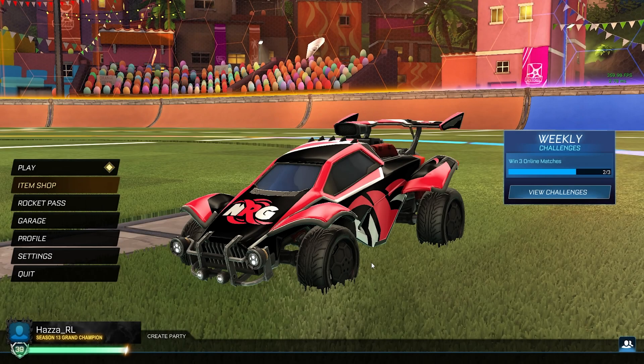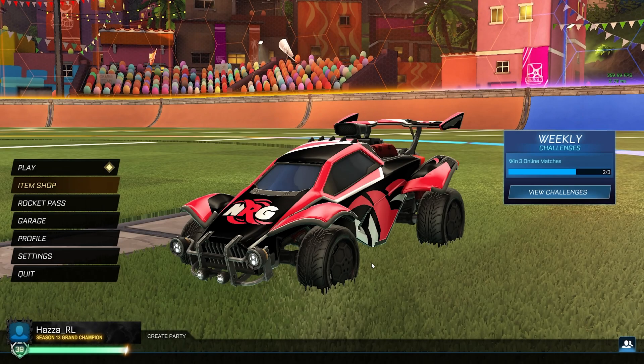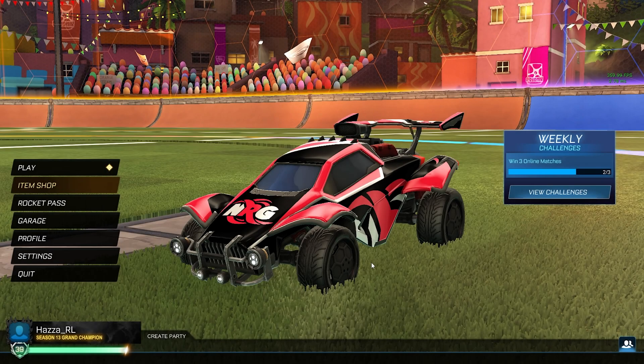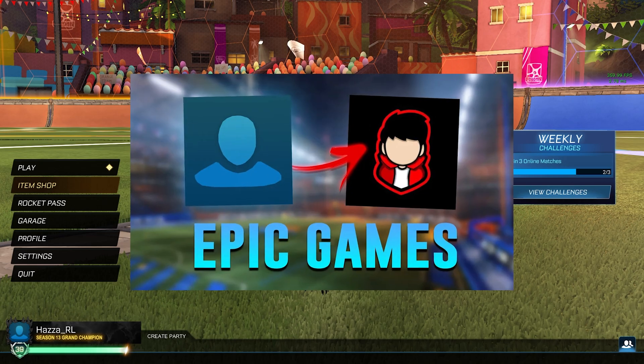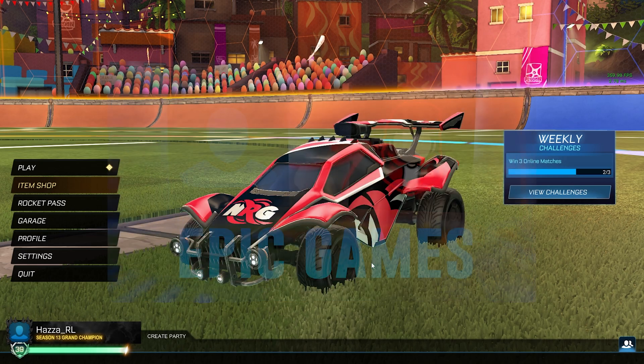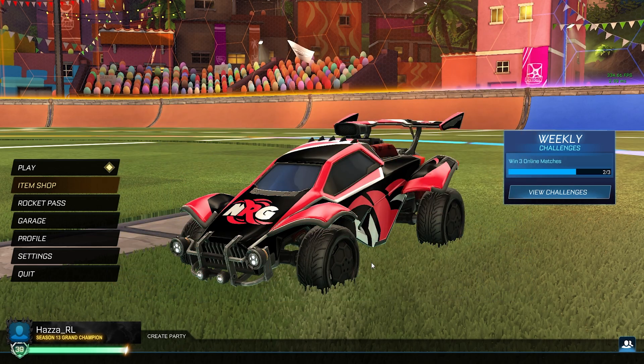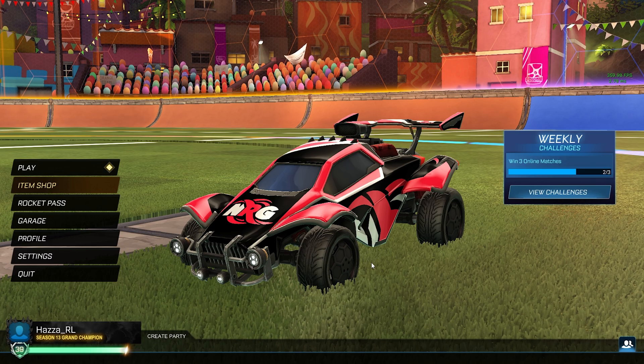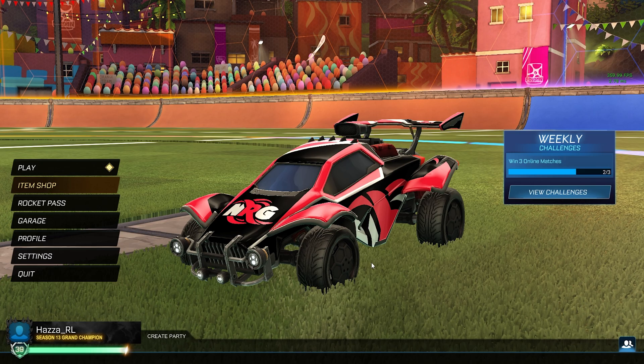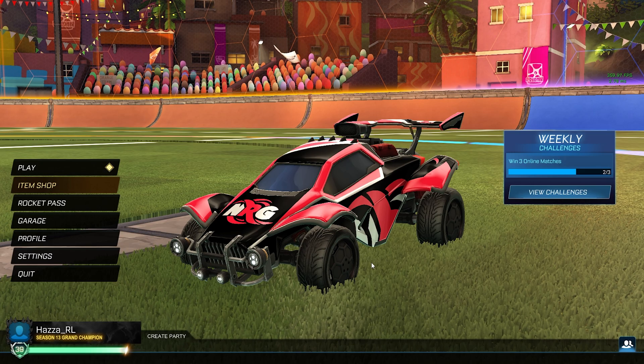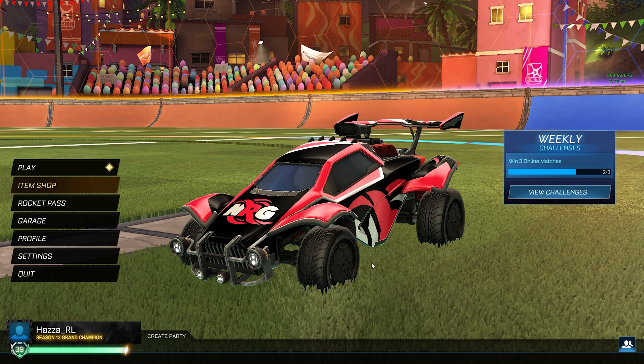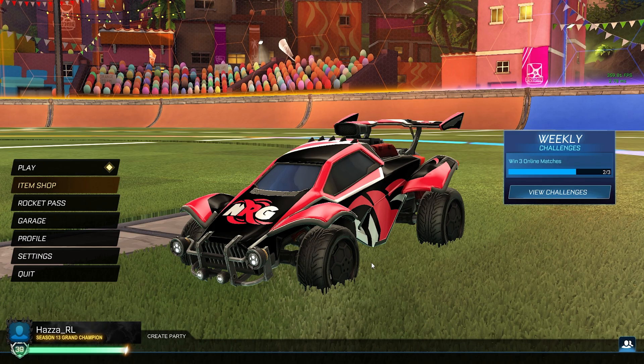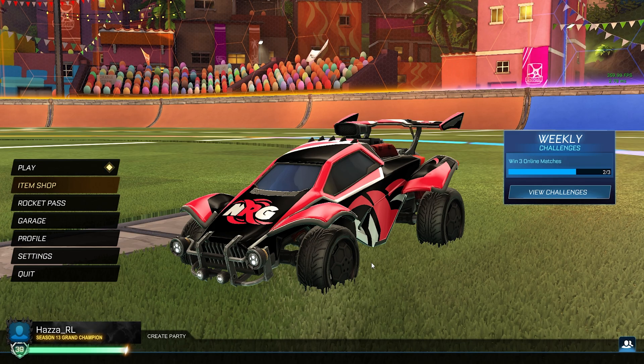Yo what's up everybody, welcome to another tutorial. This is going to be the updated tutorial of how to get a profile picture for the Epic Games version of Rocket League. I made the first version of this tutorial a couple of years ago, but I feel like I can make it even better now and make it more straightforward. So without further ado, let's get into the tutorial.